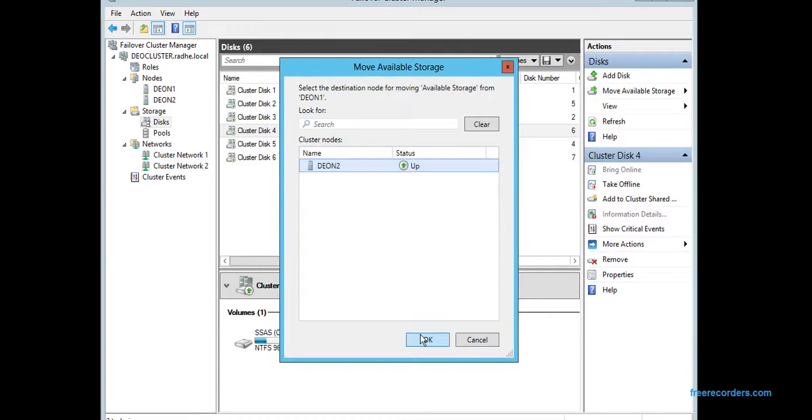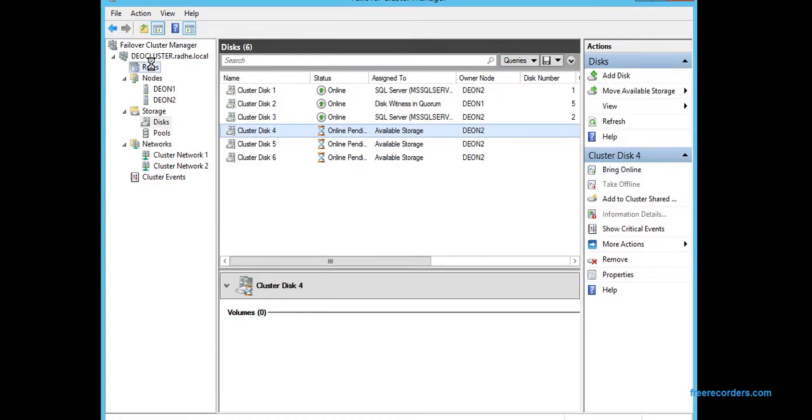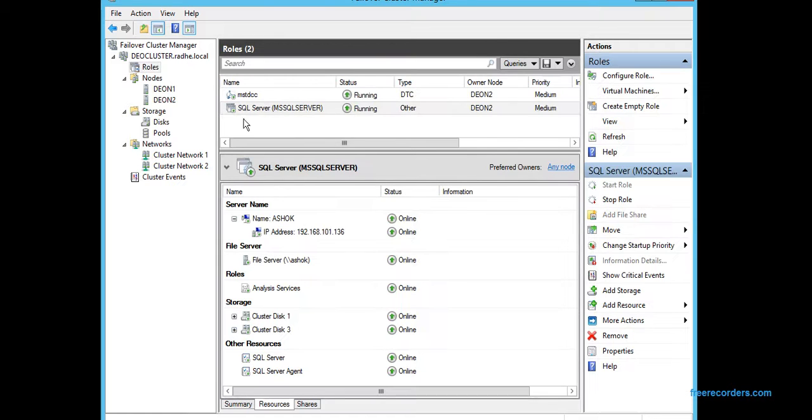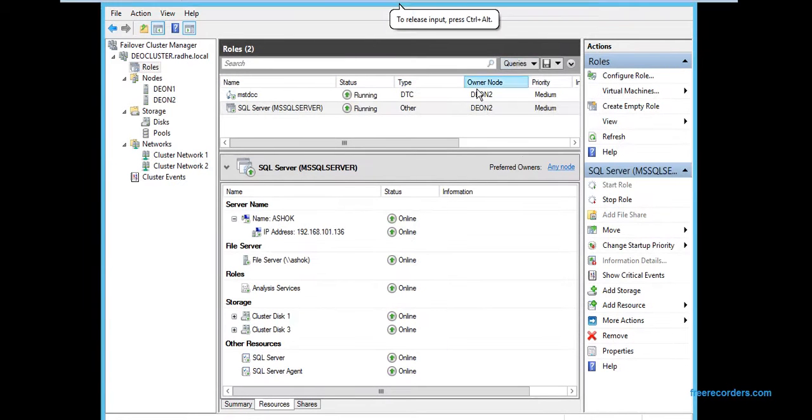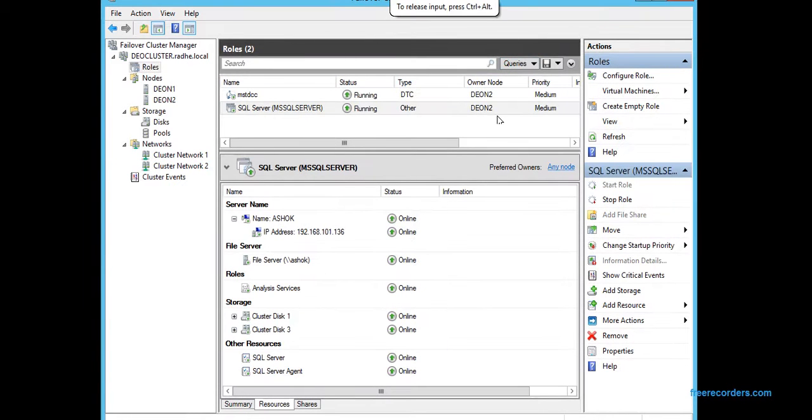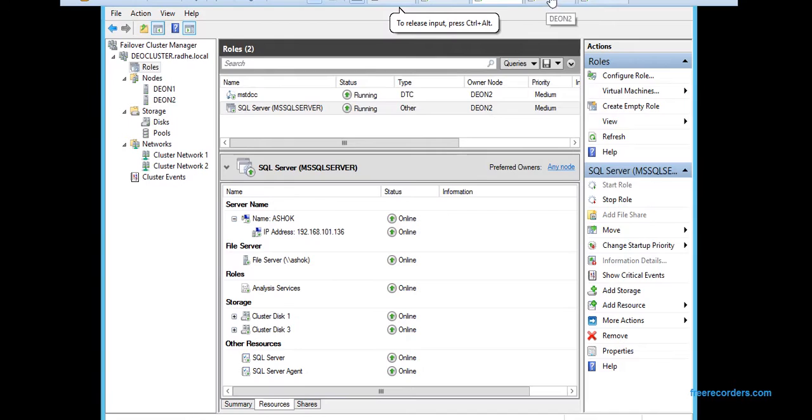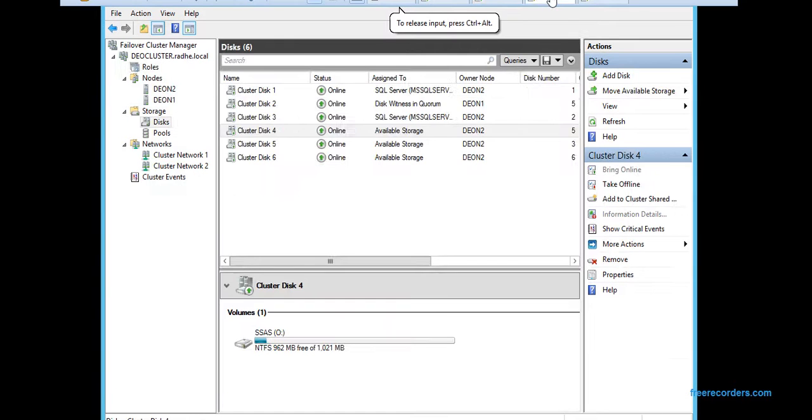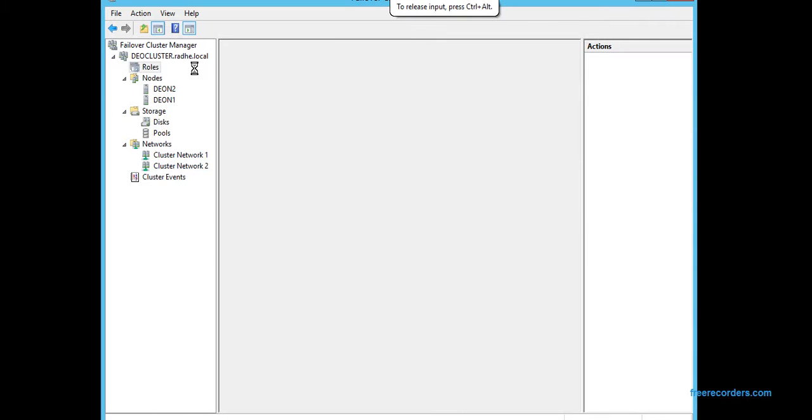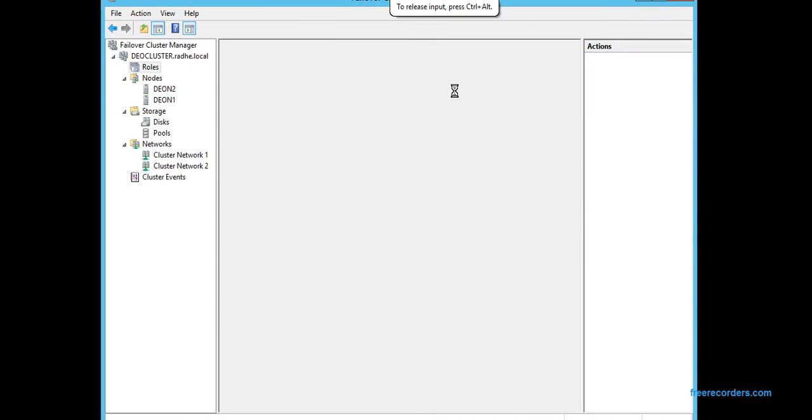So anyway, so currently they are now hosted by N2. Now what happens if for any reason N2 goes down? You can see here as well, all of the roles are currently now hosted by N2.